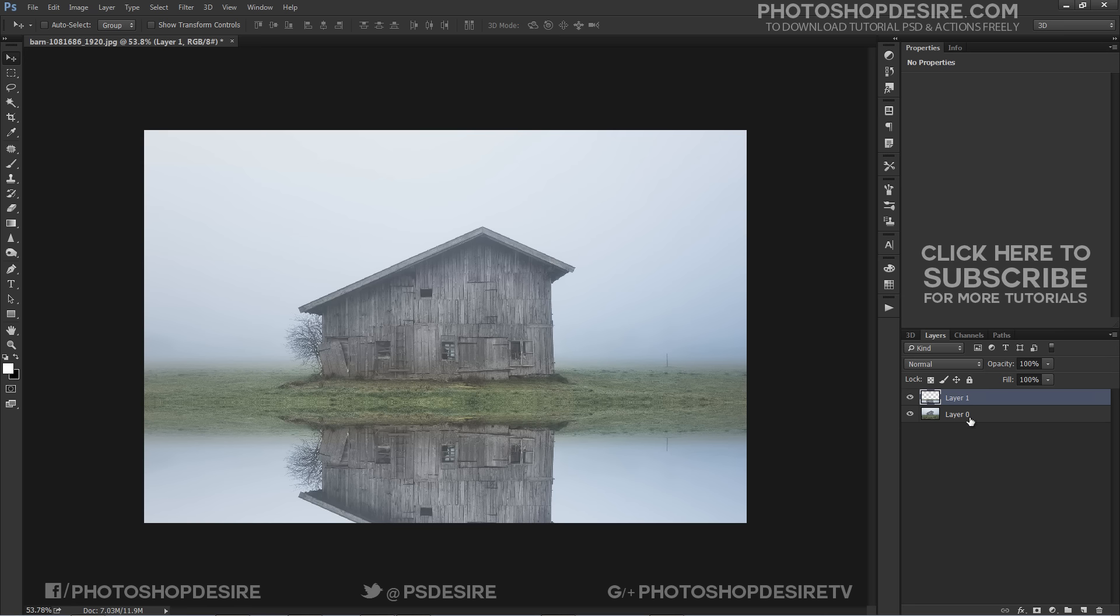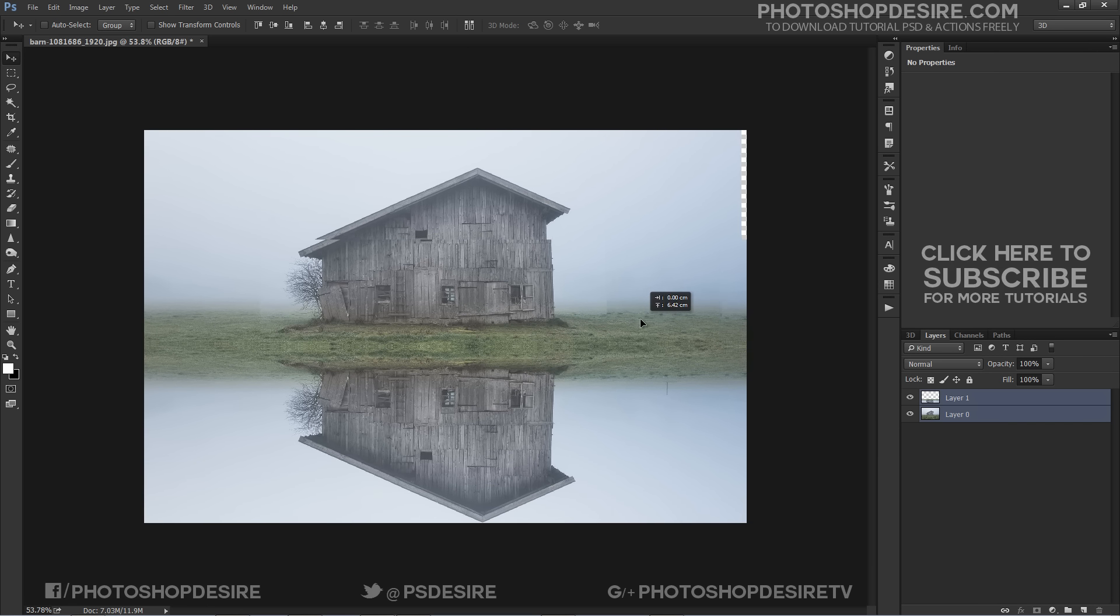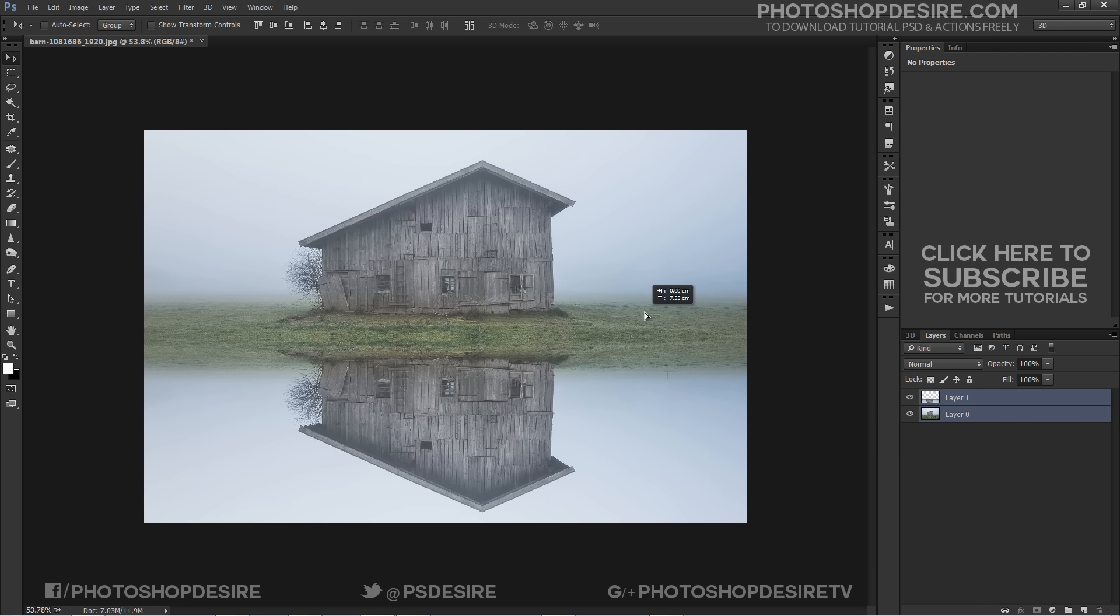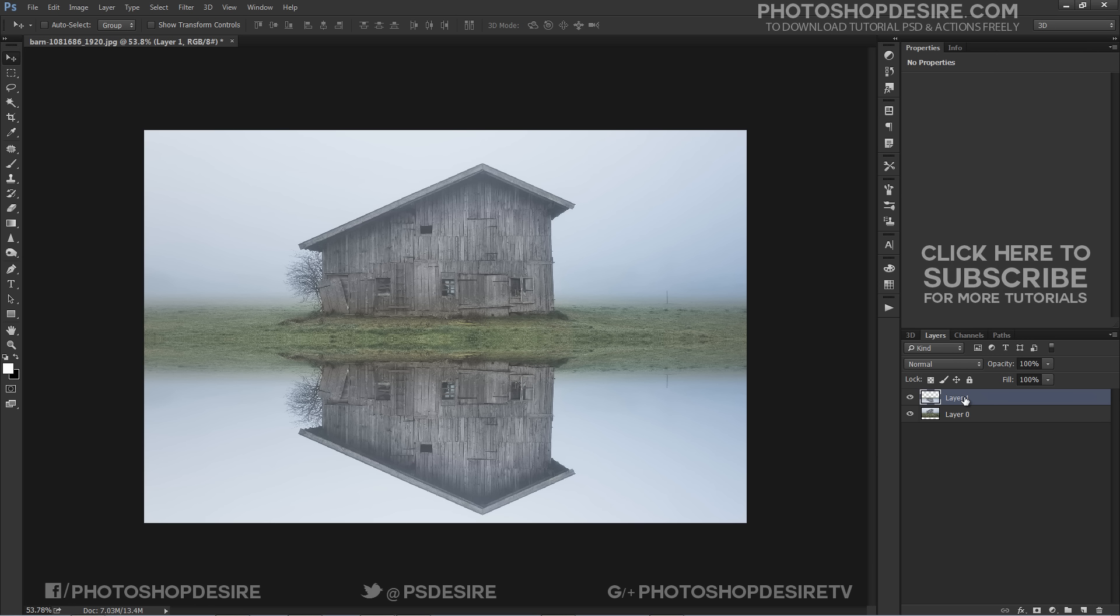I need to reposition the two layers to fit the height and width of the canvas. Rename the layers to identify it easily.